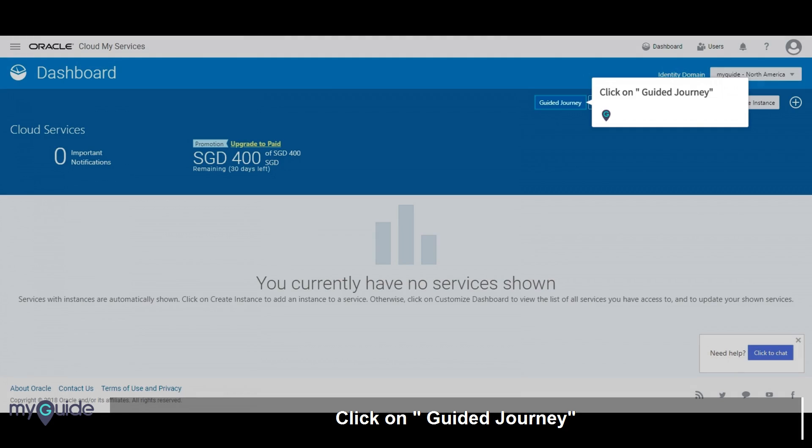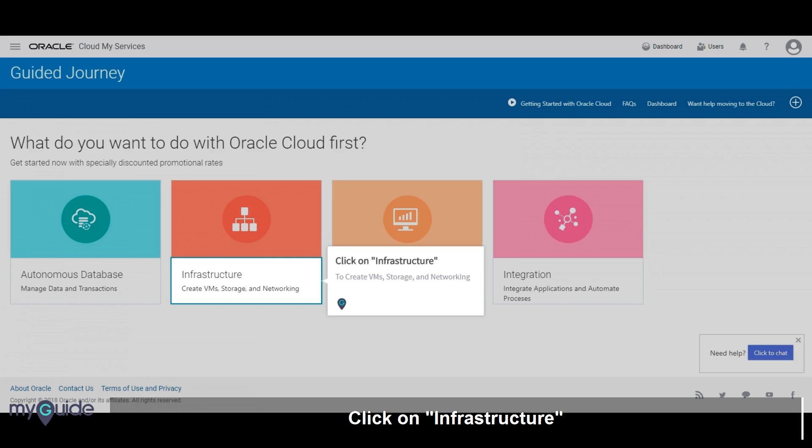Click on guided journey. Click on infrastructure to create VMs, storage, and networking.